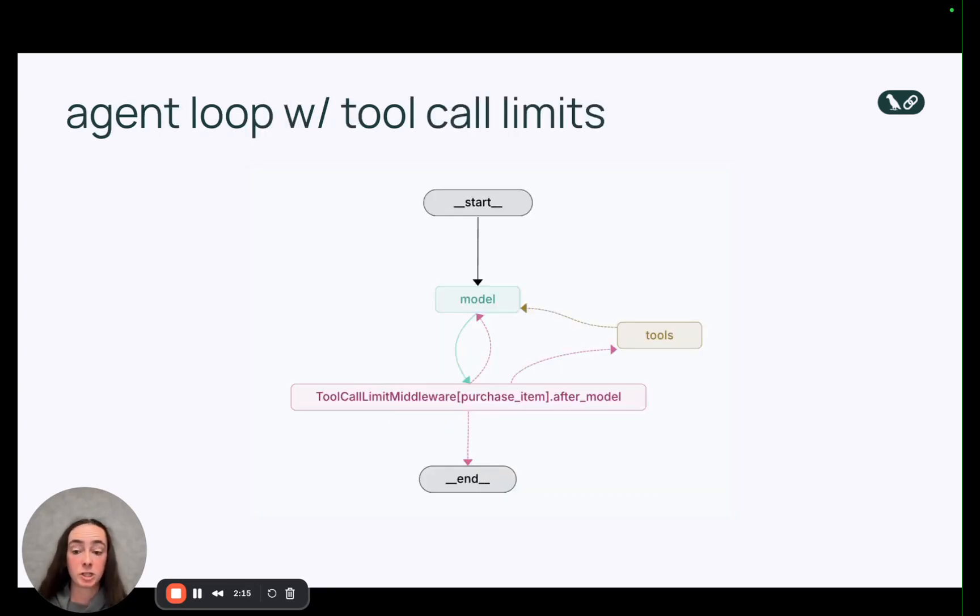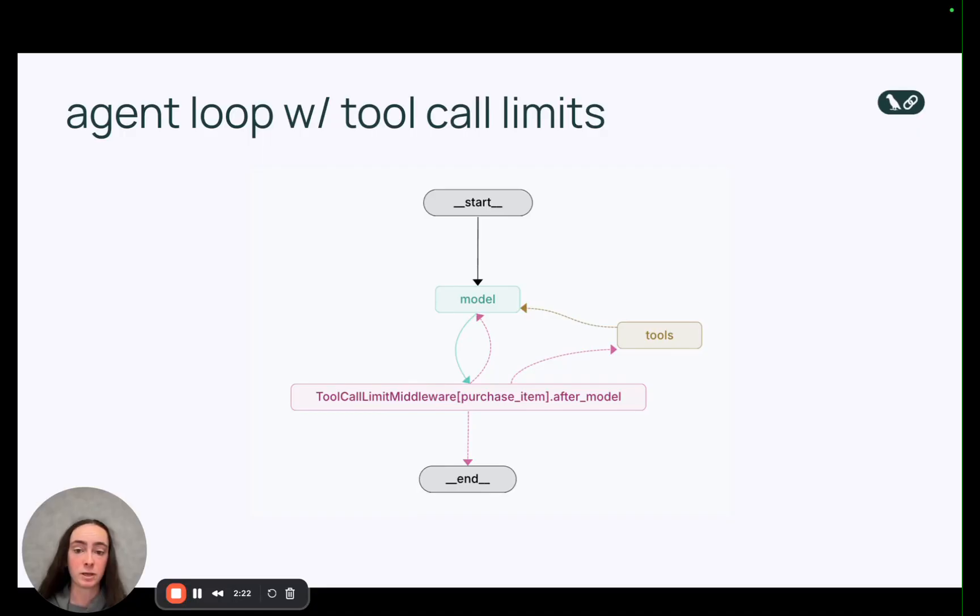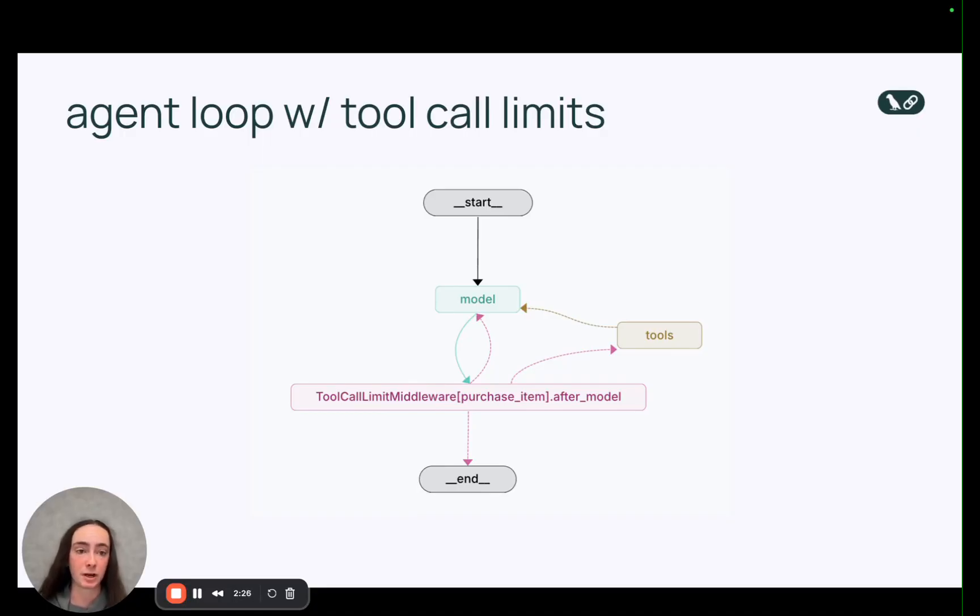We changed the flow of this loop just a little bit if we want to add tool call limits in. So you'll see we've added an extra middleware node after the model calls tools but before the tools themselves are executed in order to enforce those limits on specific tools.